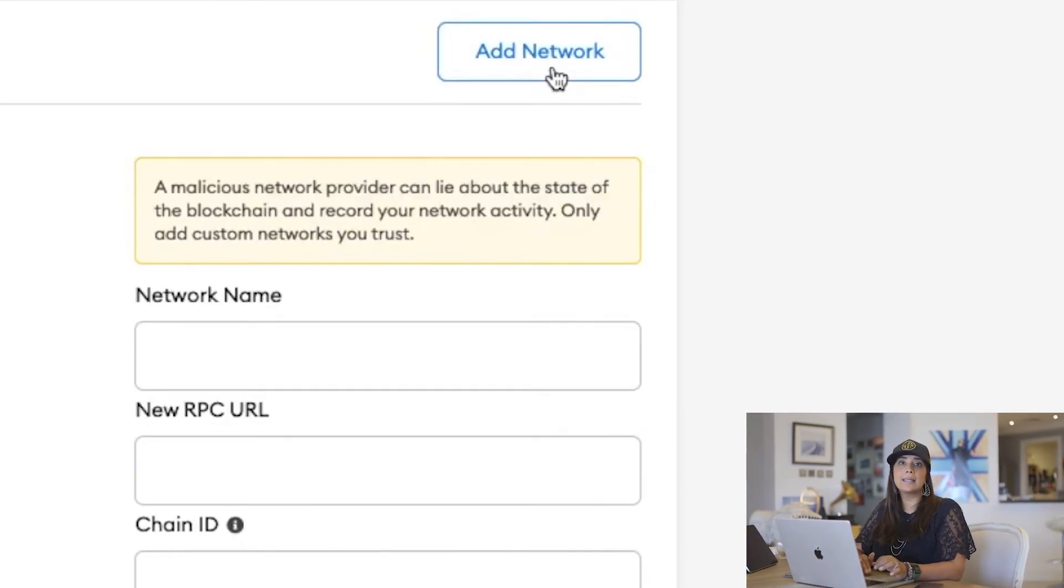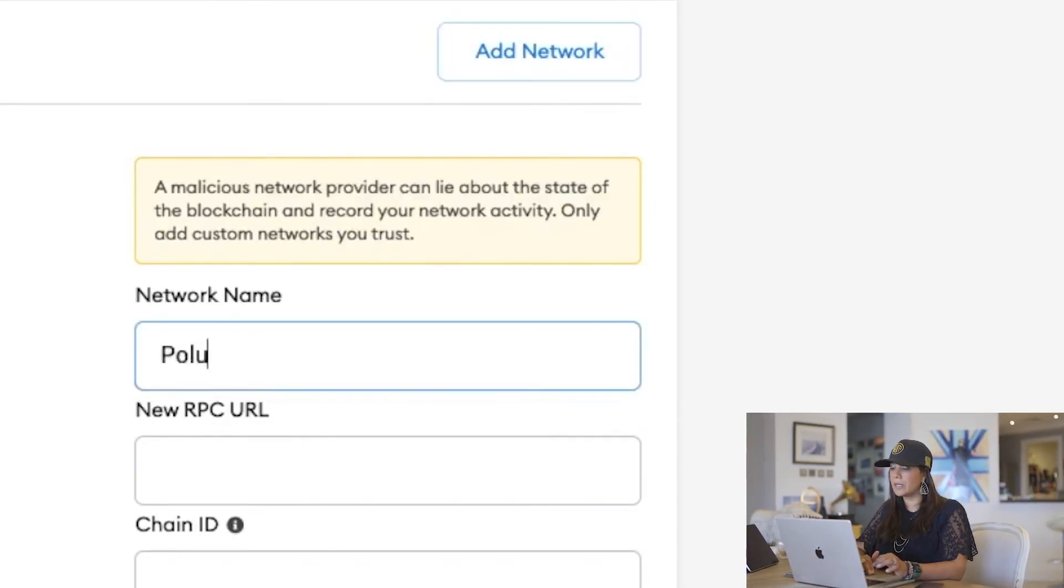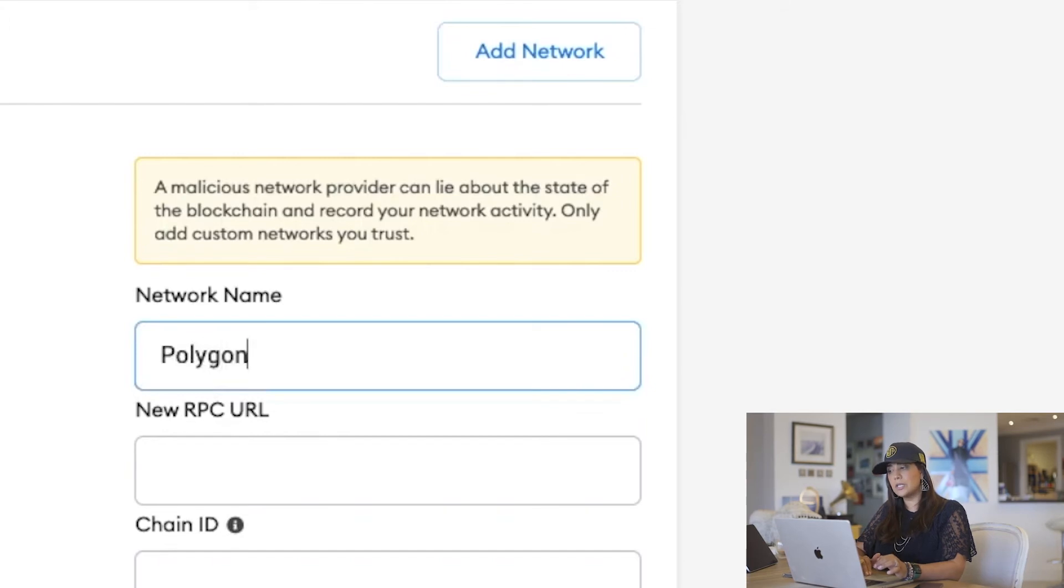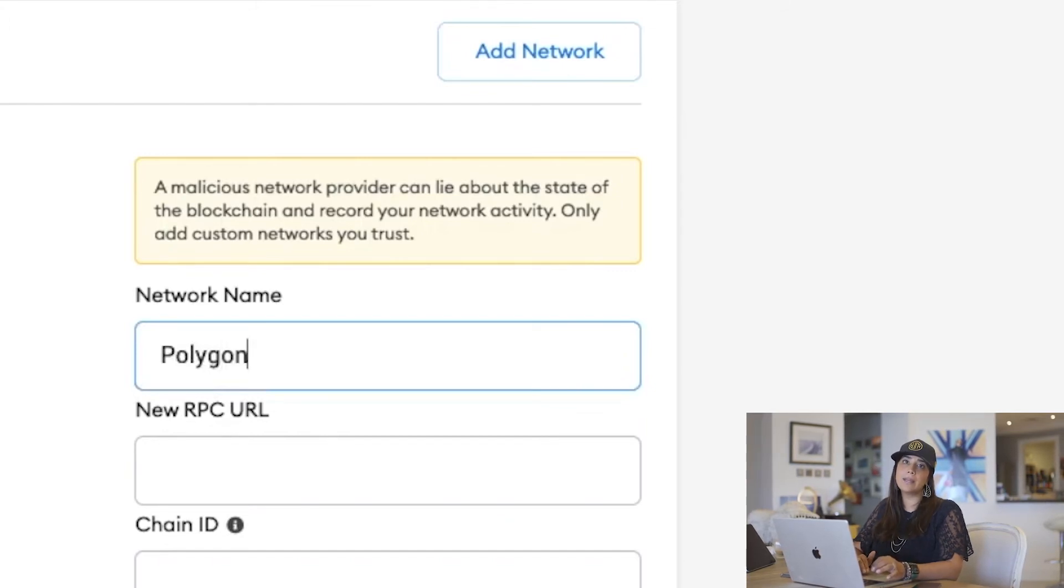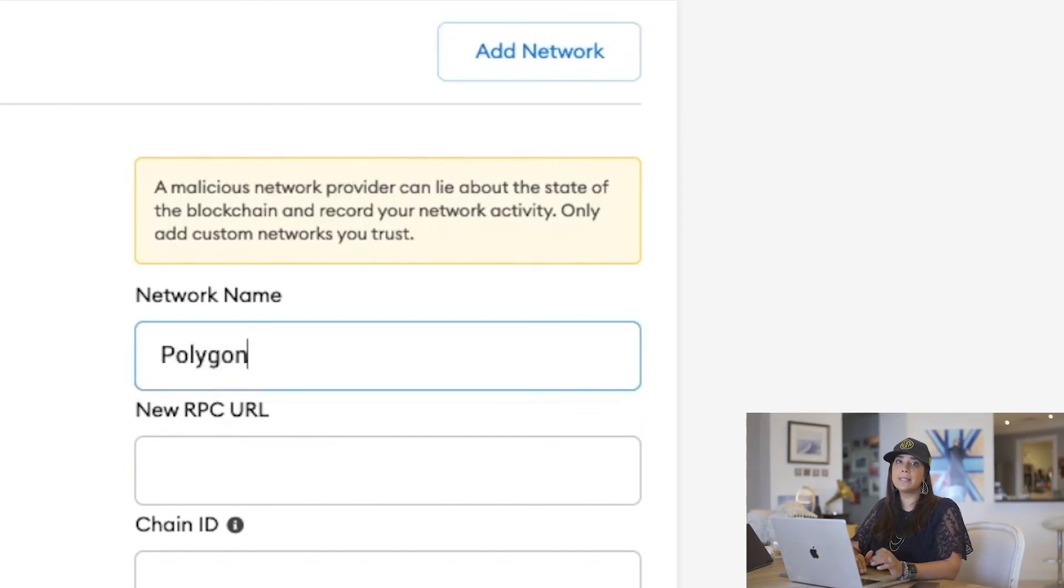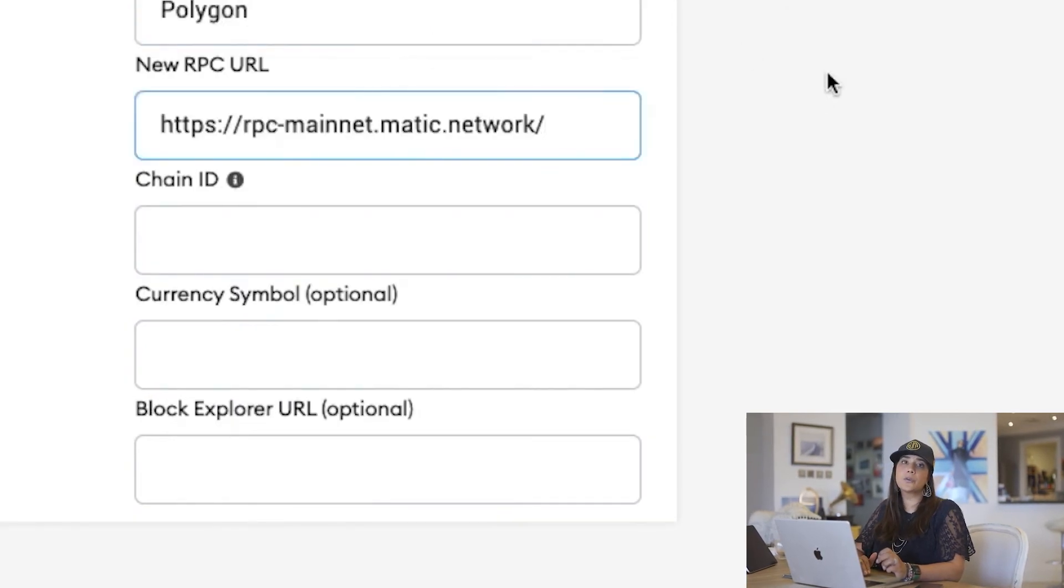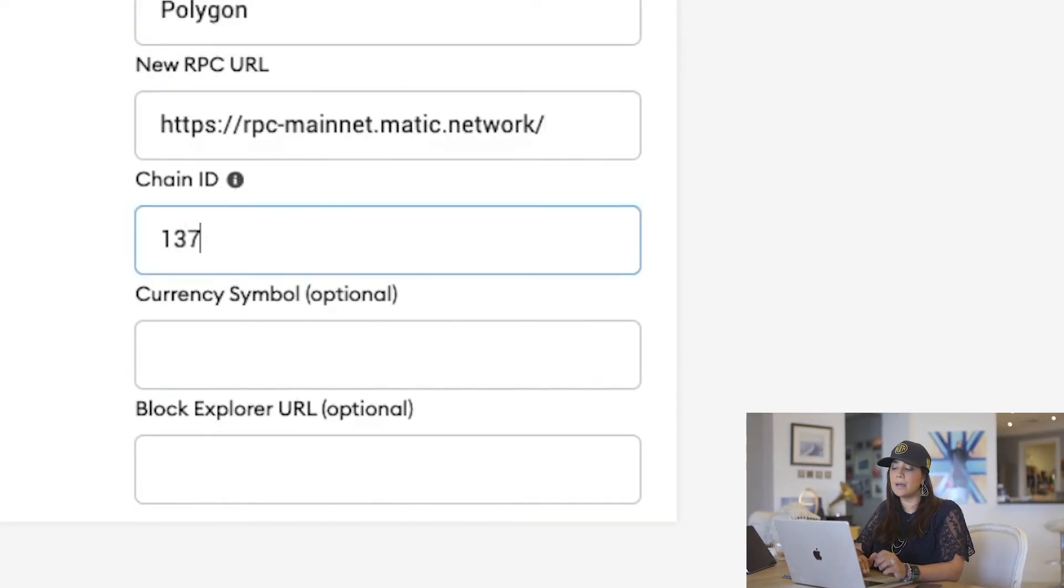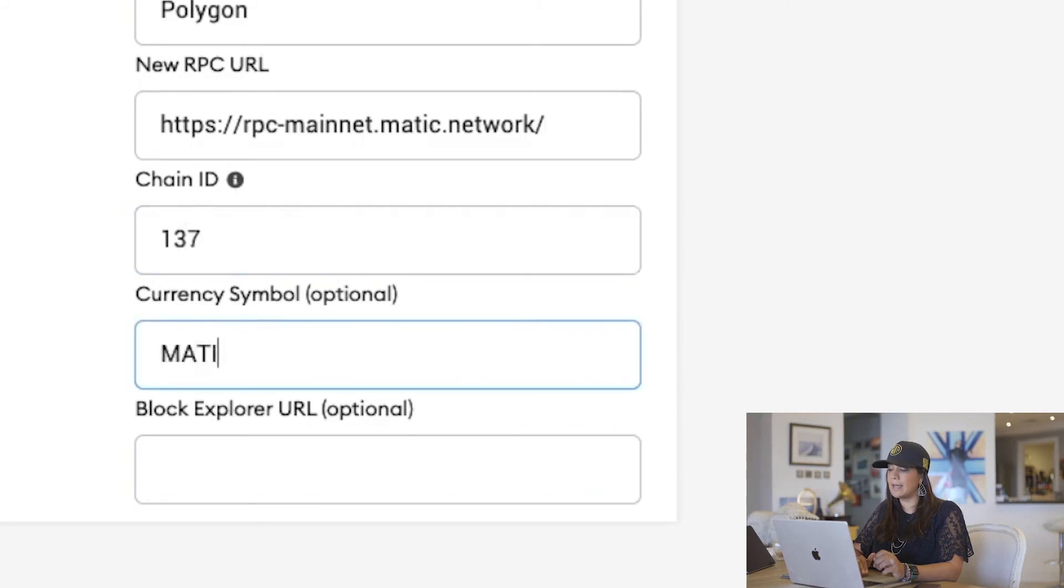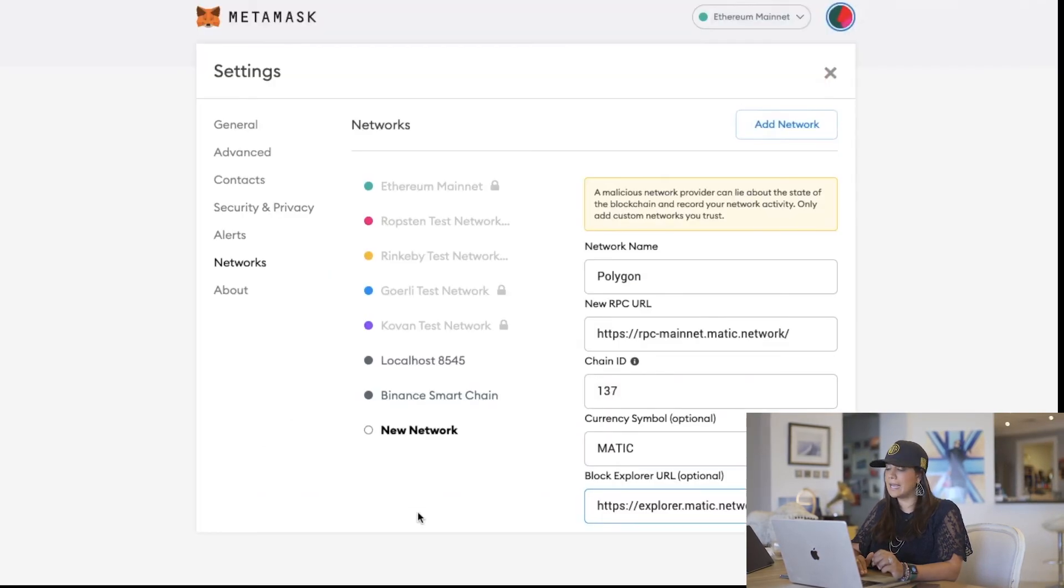Now we're going to add the Polygon network. Follow the instructions, putting in the name Polygon or the currency symbol Matic. If it asks for a chain ID, put in the number 137. That will allow you to press save.